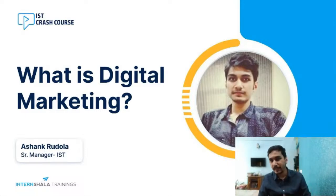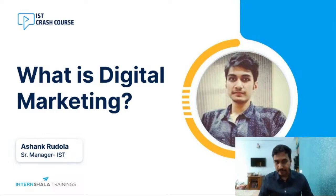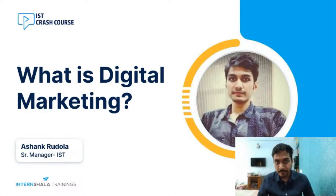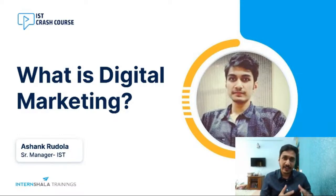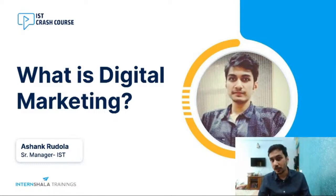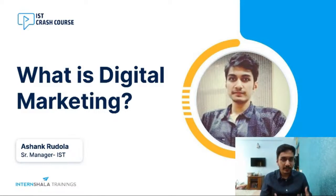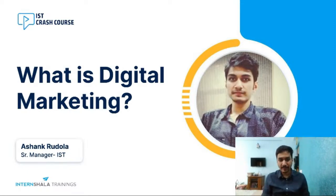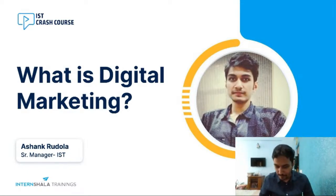Before we deep dive into what digital marketing is, let me introduce myself. I'm Ashank Radola, senior manager at Internshaala Trainings. I've been working with Internshaala for the past three years and have experience creating online content and teaching thousands of students.